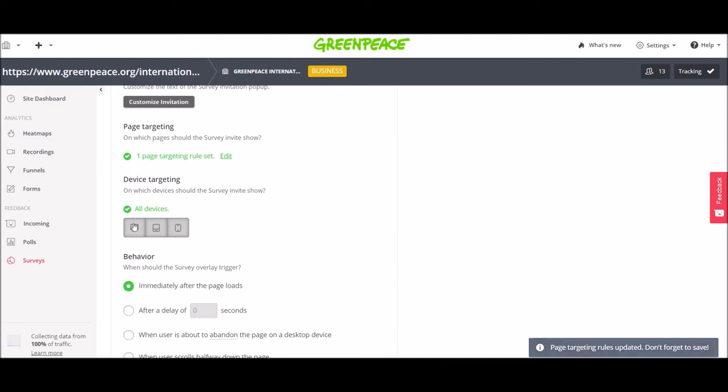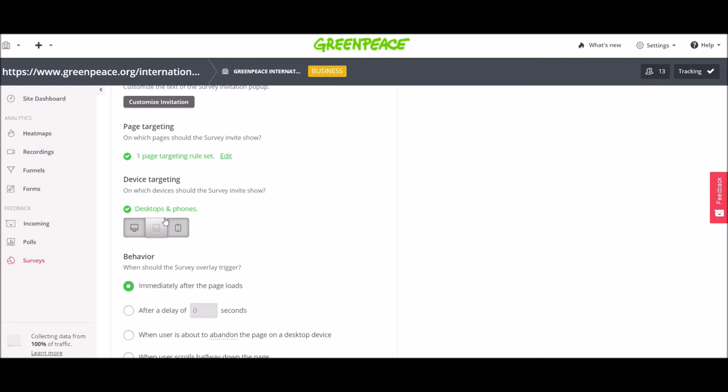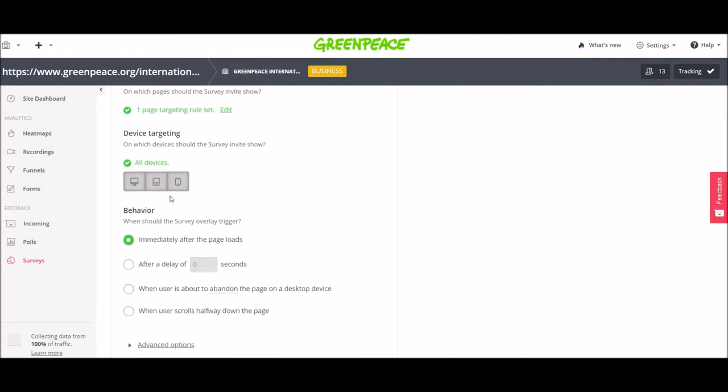Then we have the device targeting. I want to be shown on all the devices so I keep them. If I click on one, it will be taken out of the targeting. But I want all three of them, desktops, tablets and mobile phones.